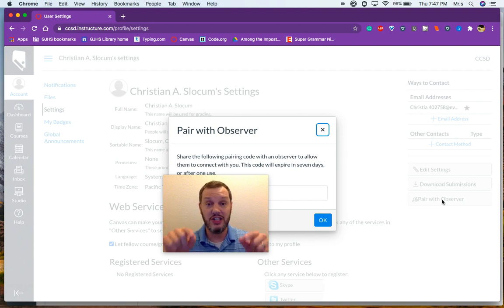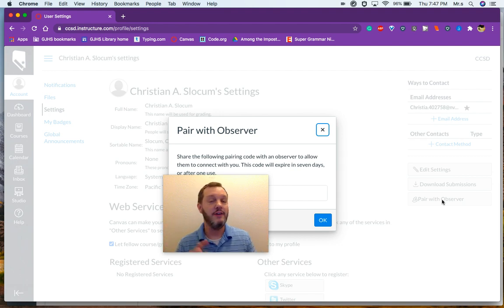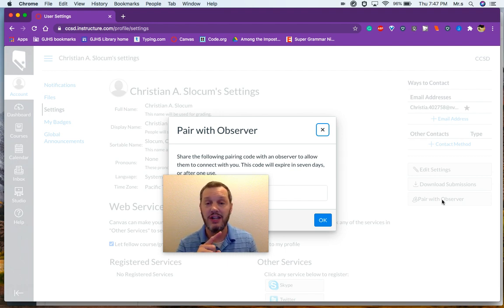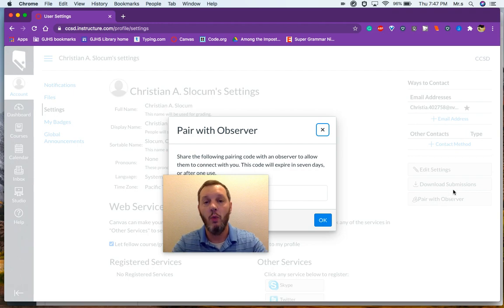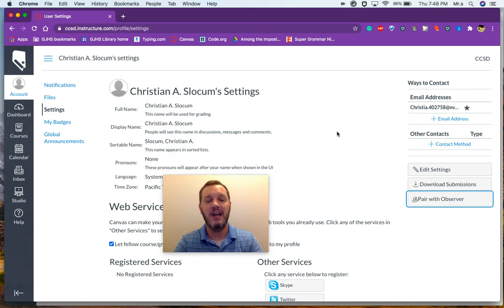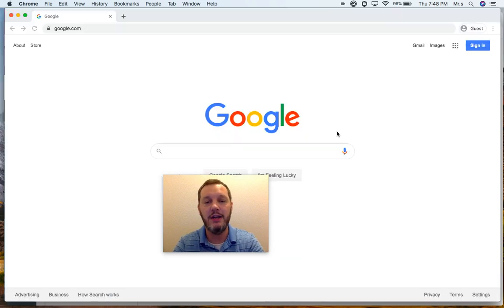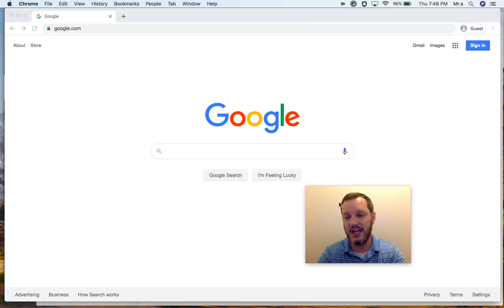But just trust me, that code is right underneath my face right now. And it's very important that it is case sensitive. So make sure that the capital letters you type in capitals and lowercase in lowercase. Once you have that pair with observer code, now it's time to go and make your own Canvas account.